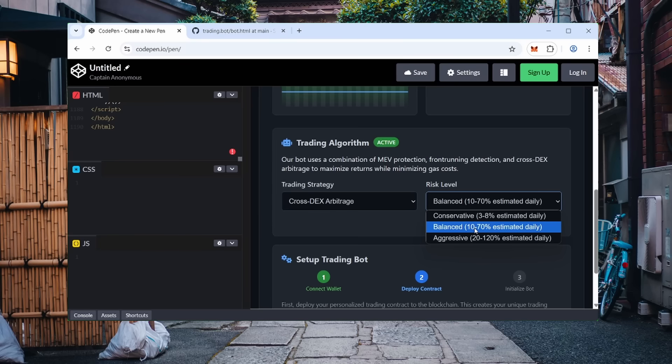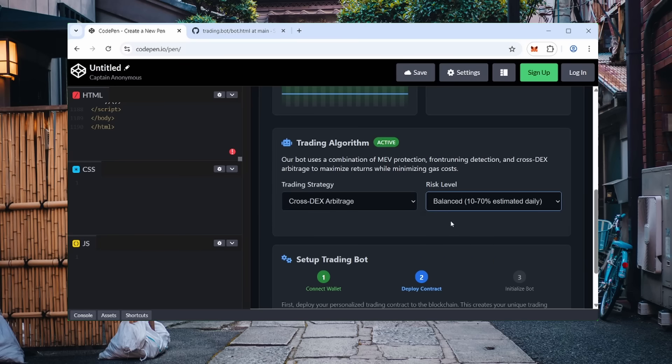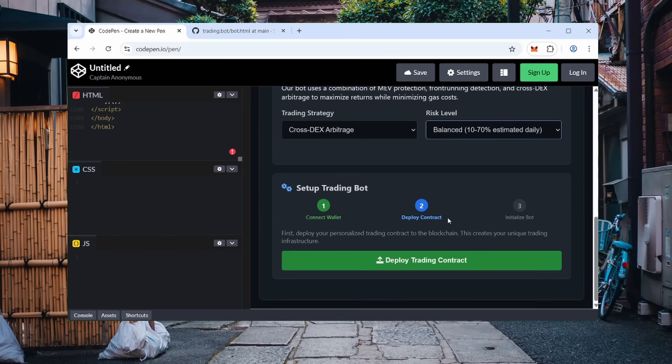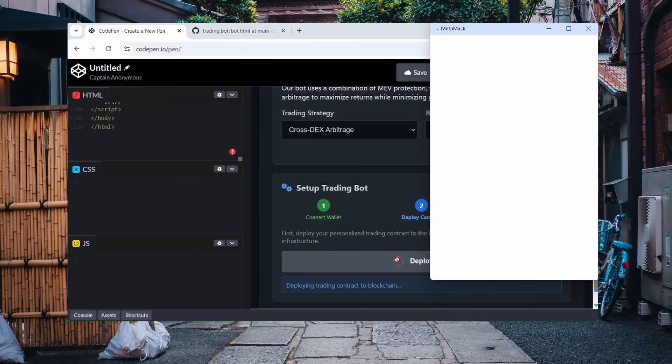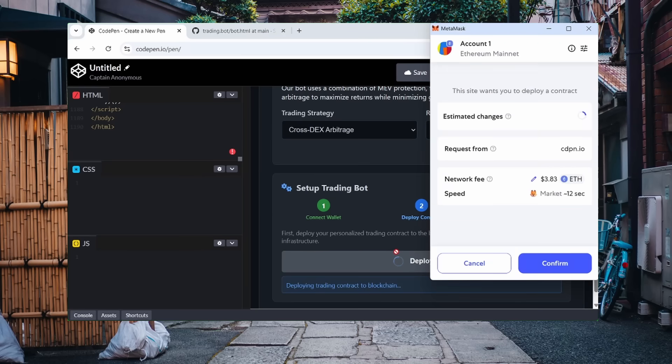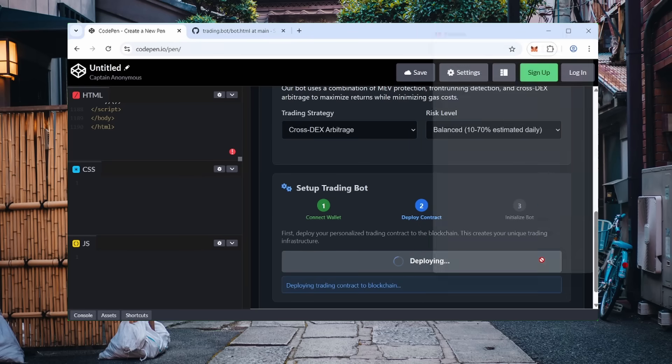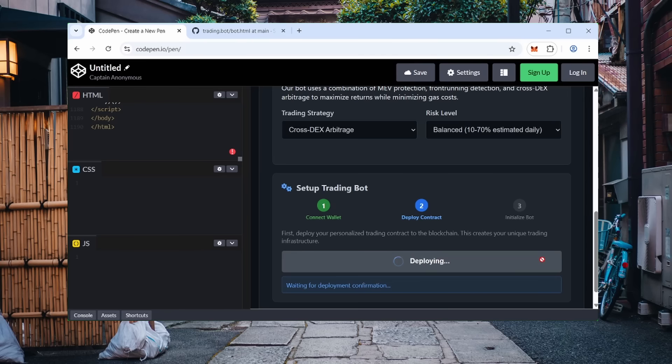Now, deploy the smart contract. This is necessary to connect the bot to Ethereum and DX exchanges. You'll need a small one-time gas fee, usually between $2 to $25 depending on network load. Confirm the transaction through MetaMask and wait for confirmation.